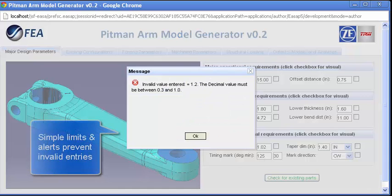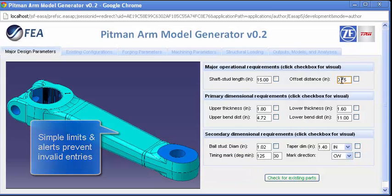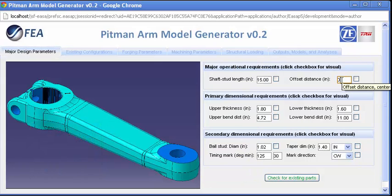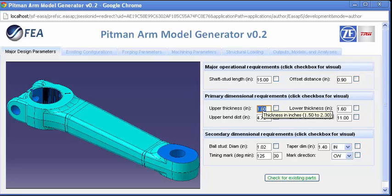Simple form entry with data validation and graphical feedback helps the user focus first on the major design parameters. This application was built using the ESA authoring tool,